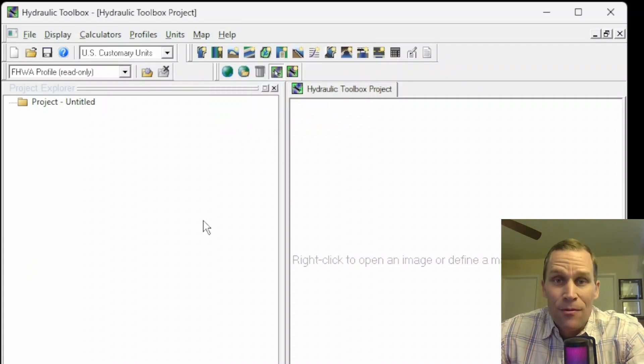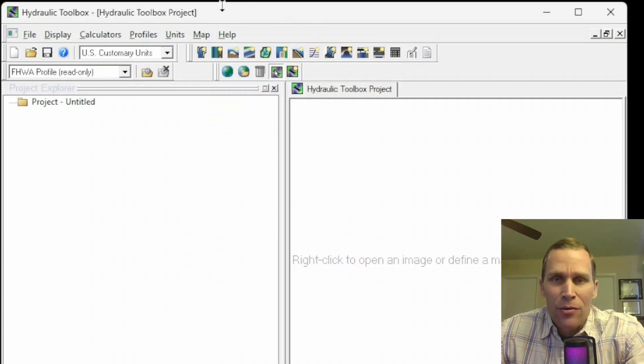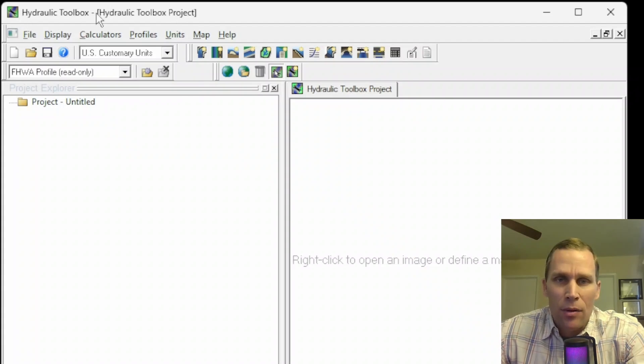Alright, that's it for this lesson. What we did was talk about how to download and install the FHWA hydraulic toolbox.